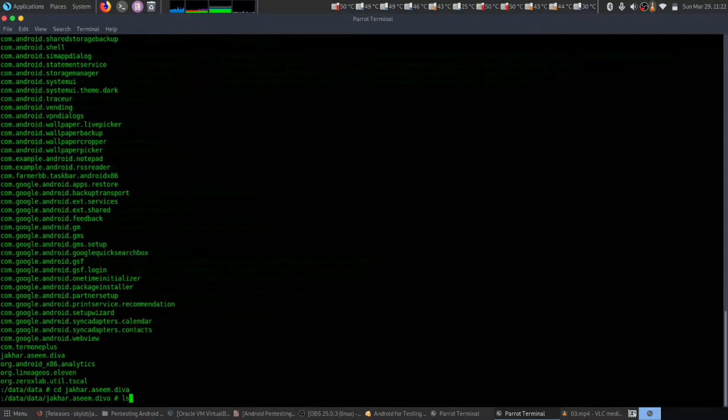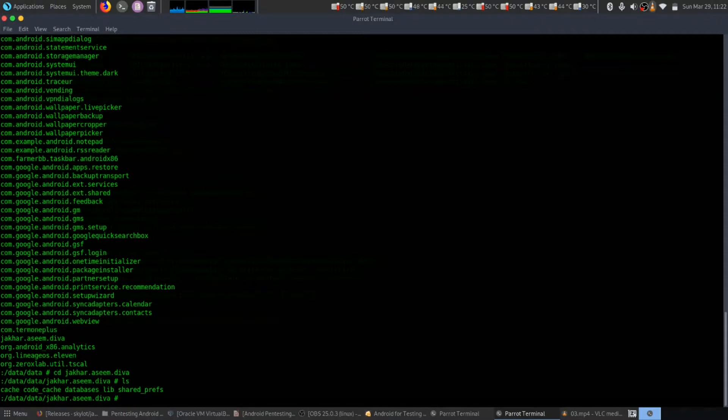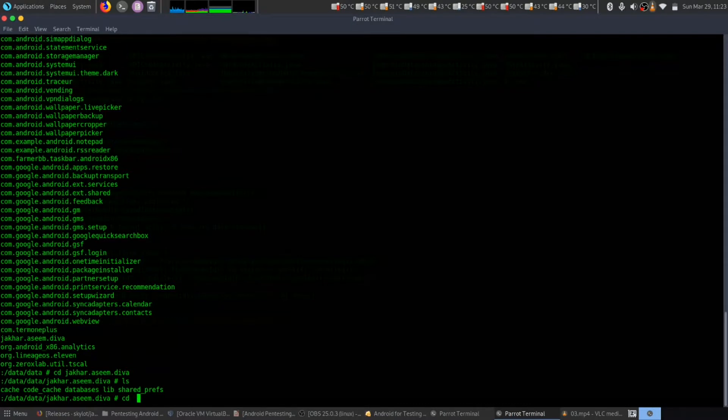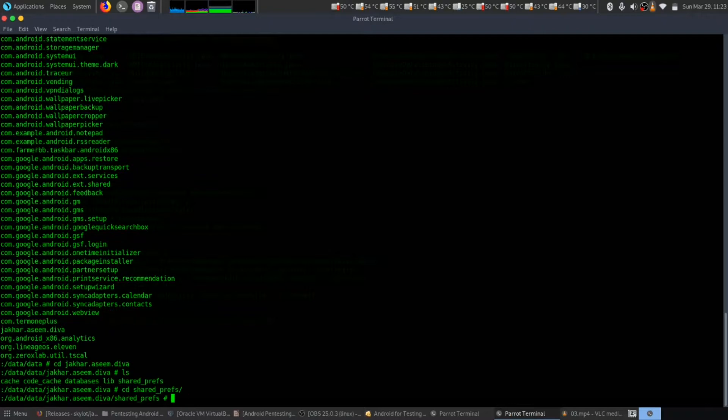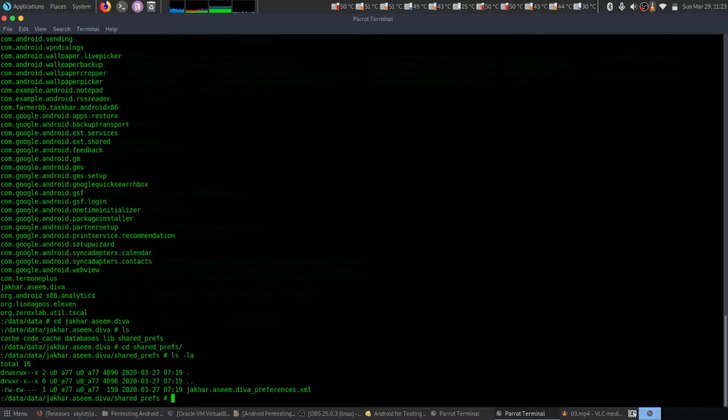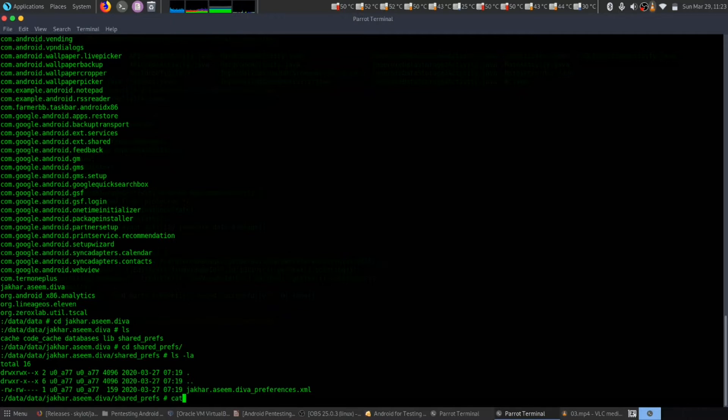Let's do 'ls'. We have shared preferences, so let's get inside it. We have an XML file. Let's cat it out.